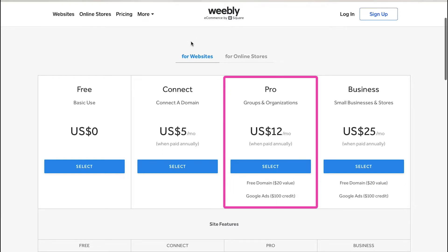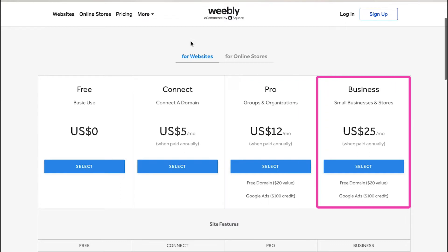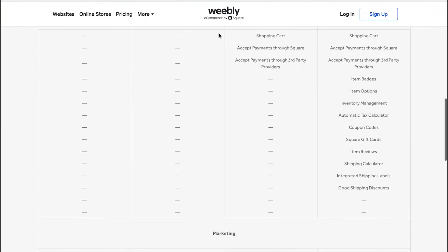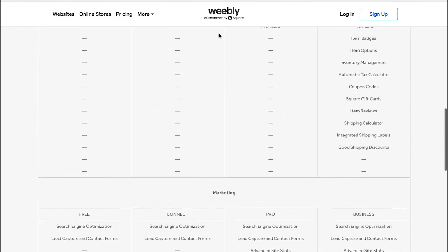The Pro membership is suitable for groups and organizations. With this plan you will get a free domain worth $20 as well as $100 credits for Google Ads. You can get this plan at $12 per month when you subscribe annually. Scroll down and you will see the comparative view of all the features of these different plans for websites.